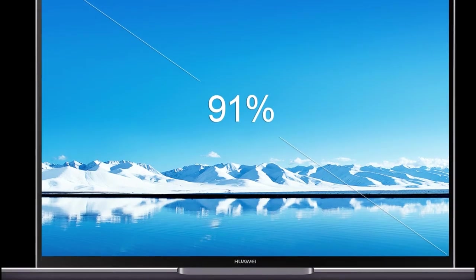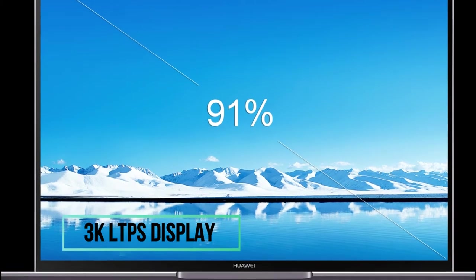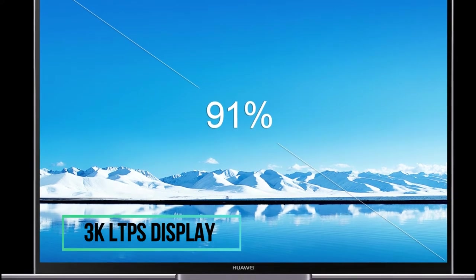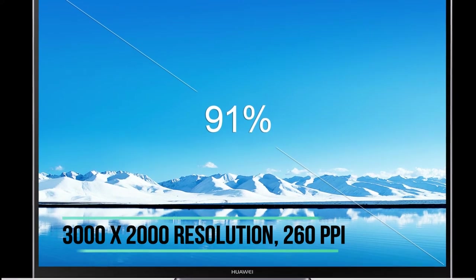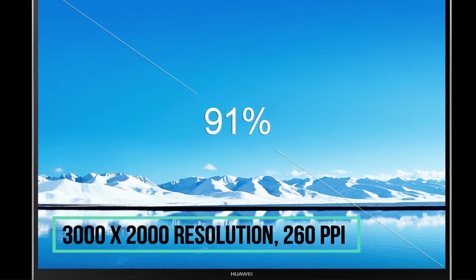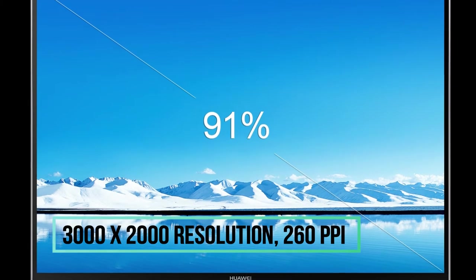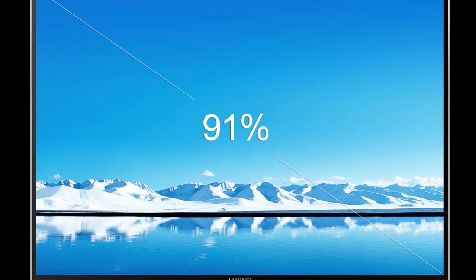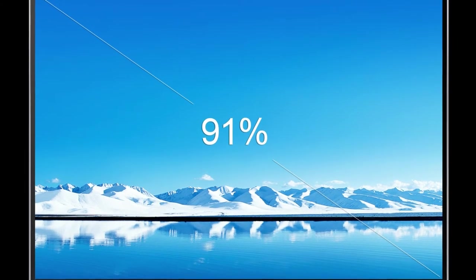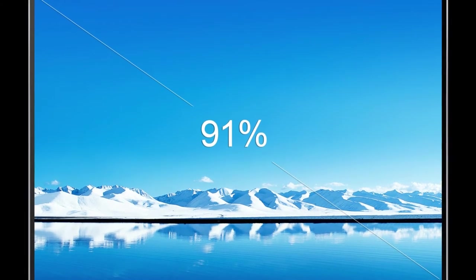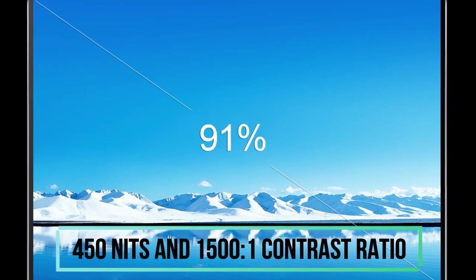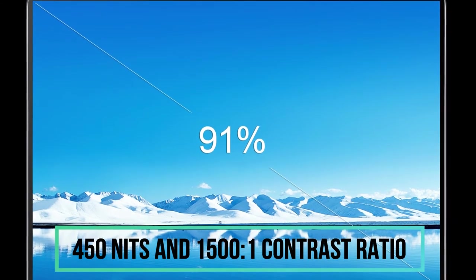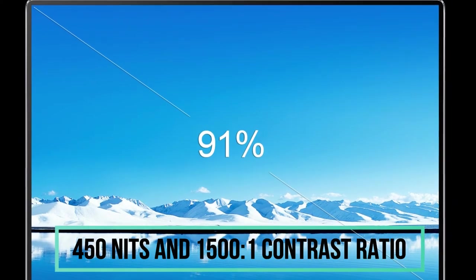Huawei MateBook X Pro's 3K LTPS display comes with a remarkable 3000 x 2000 resolution, 260 PPI, and 100% sRGB color gamut. 450 nits maximum brightness and a 1500:1 contrast ratio.